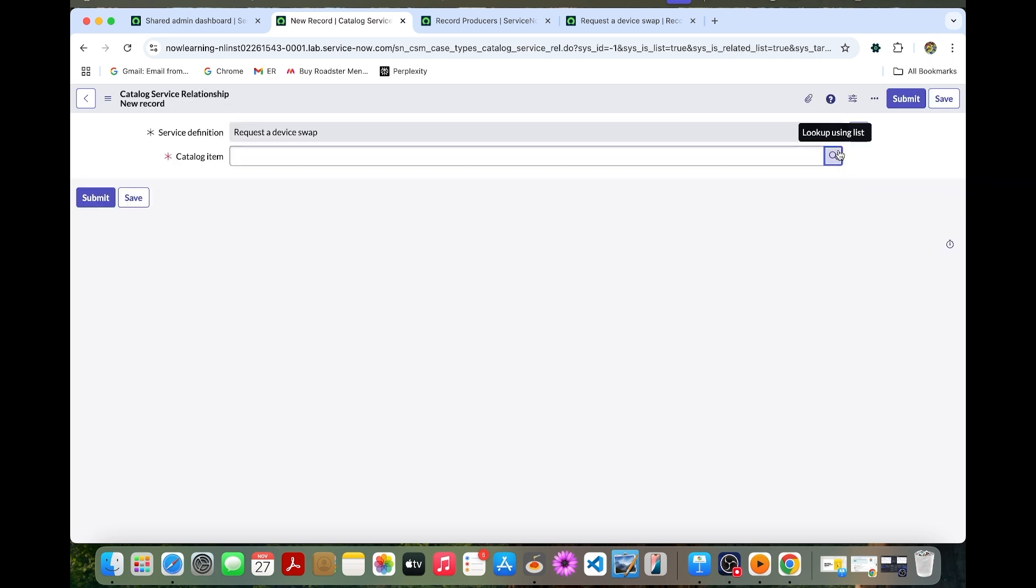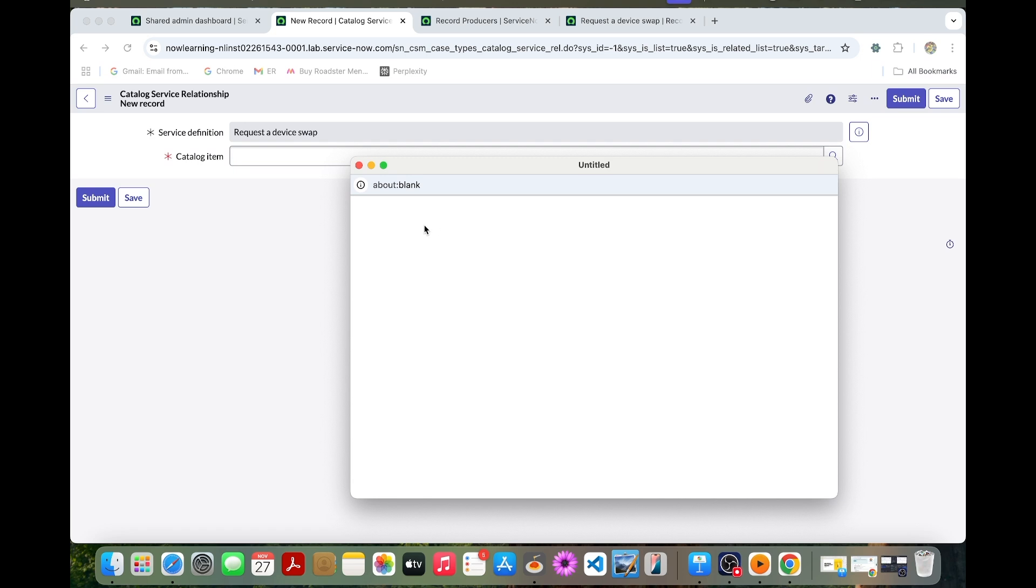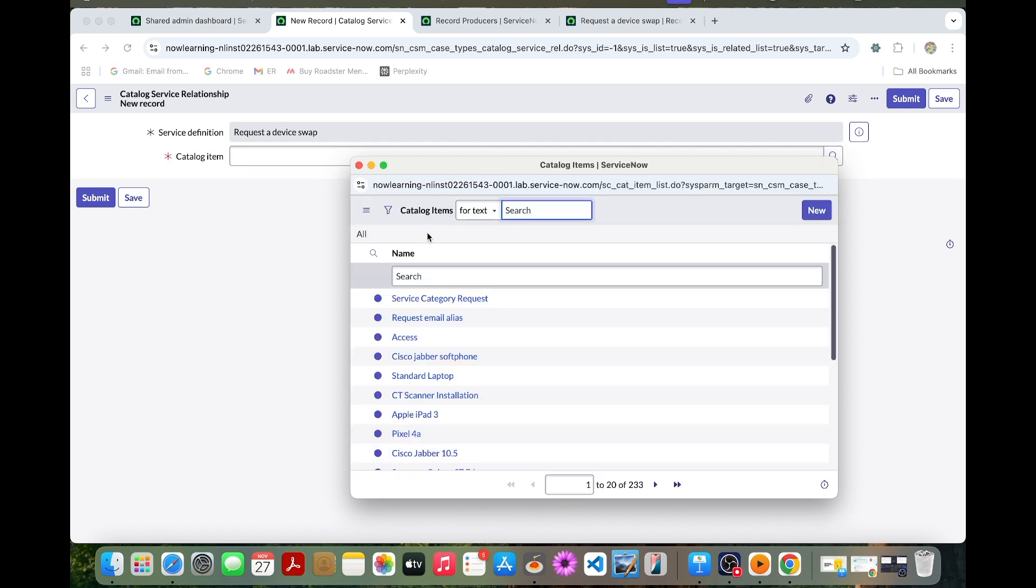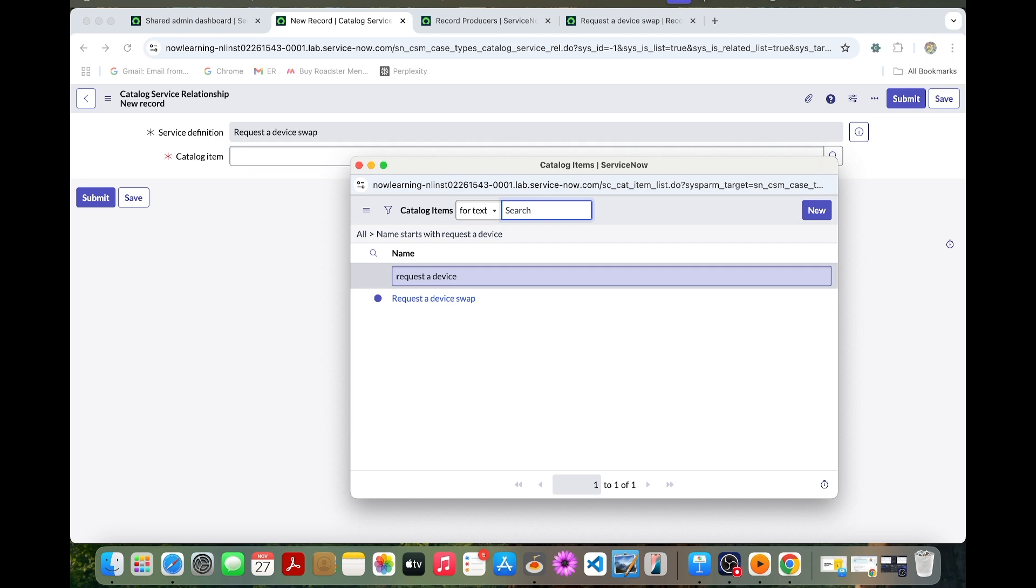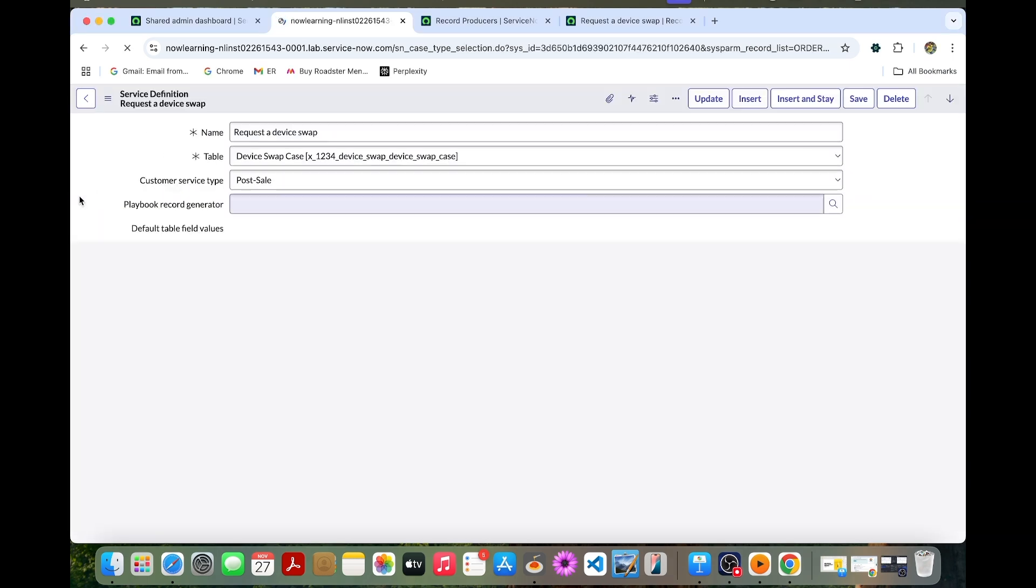We have this request device swap record which is already created. In the related list you can see catalog service relationship. You can create a new one. Here you can select this request a device swap catalog item and submit this one.